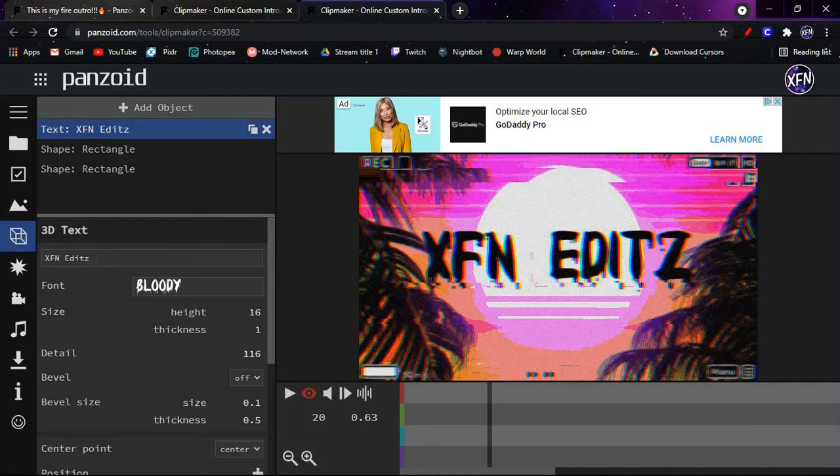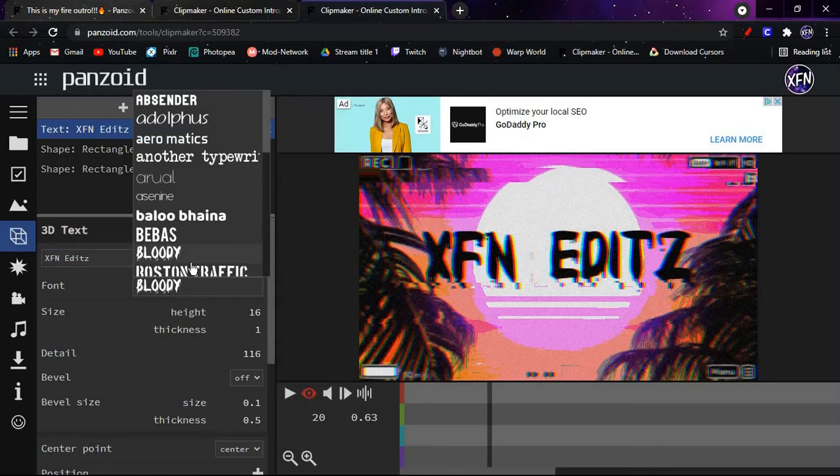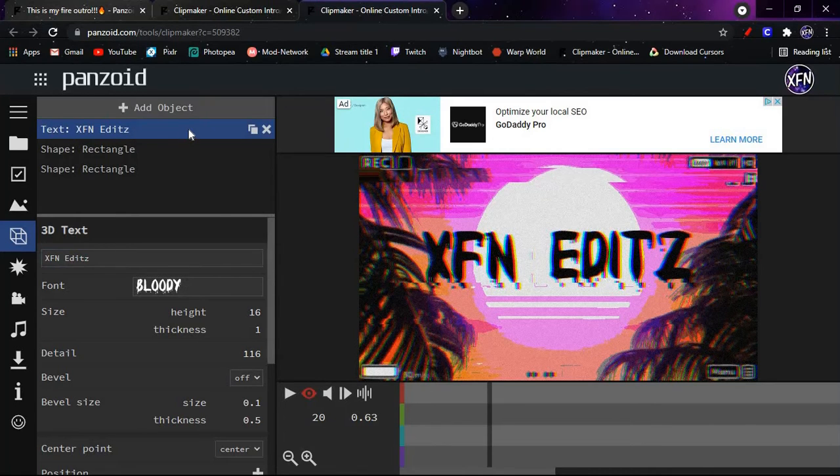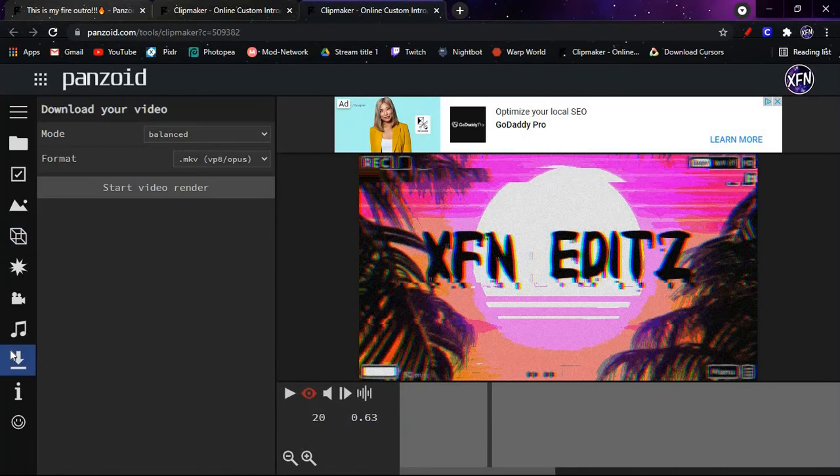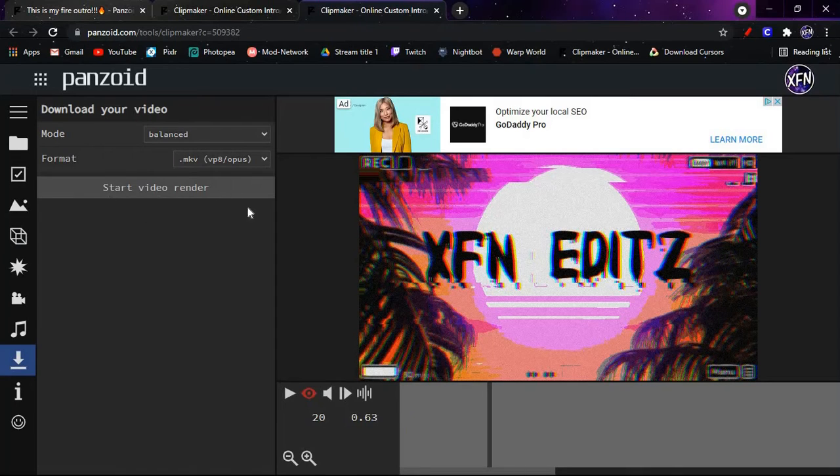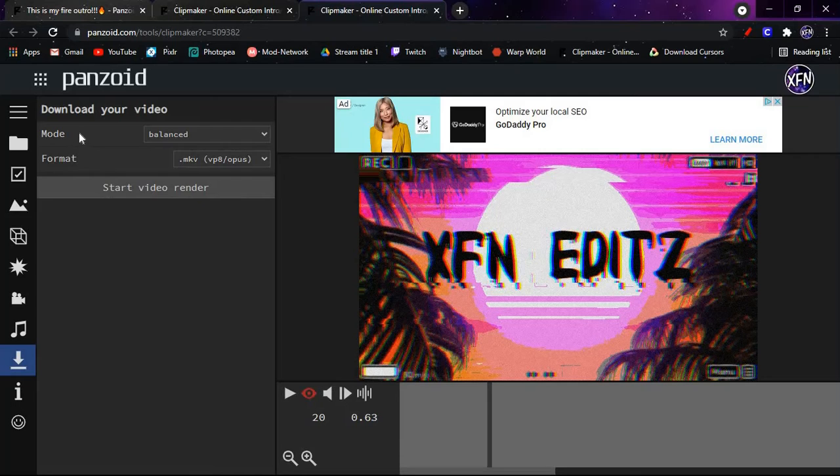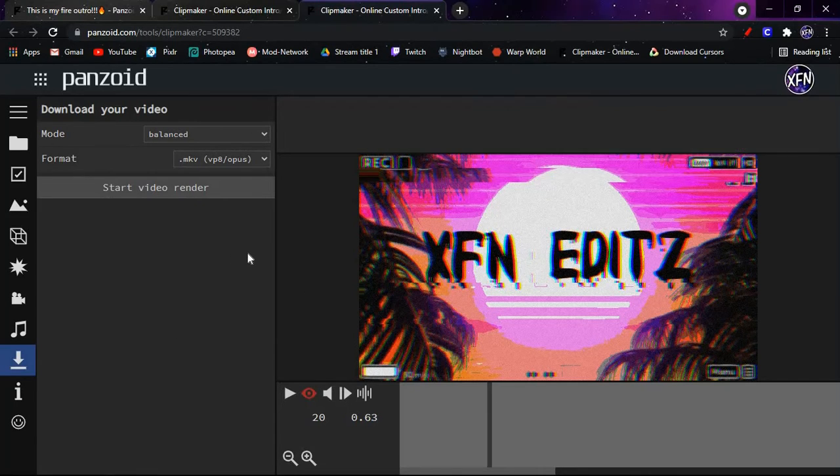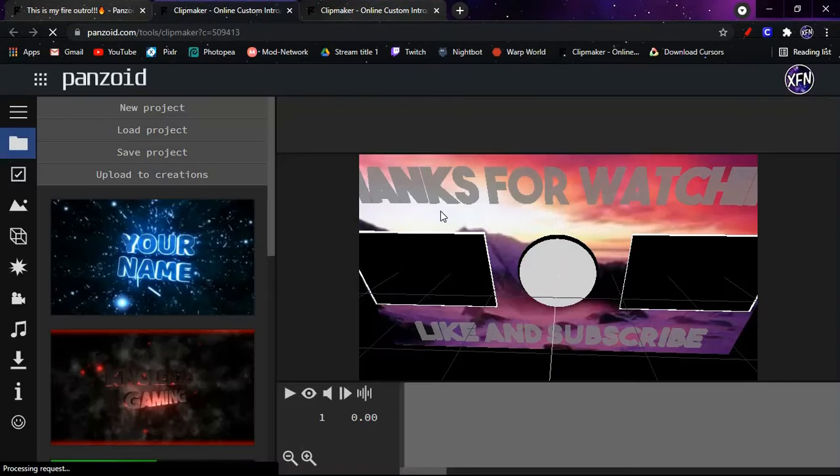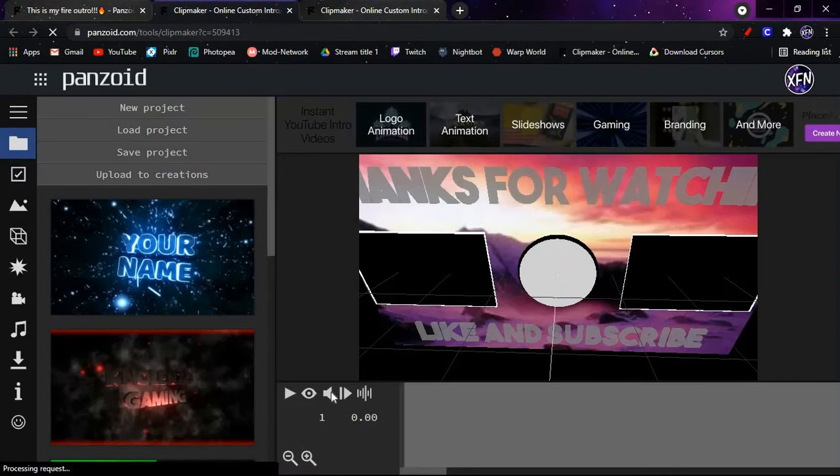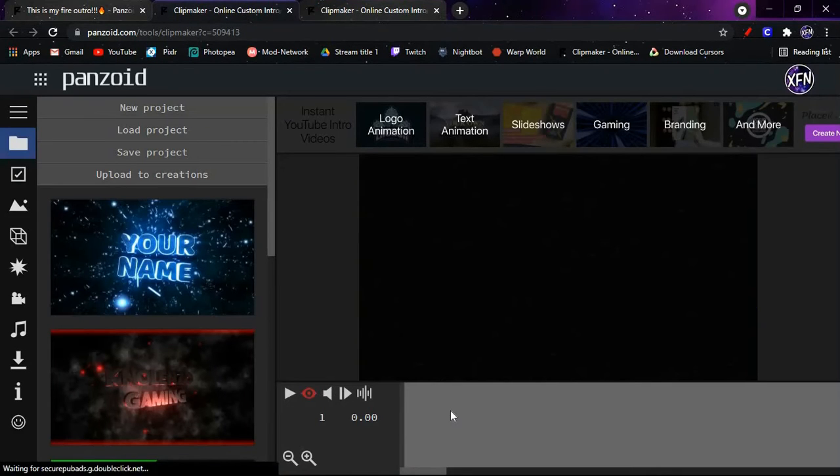Basically you just go to this block text, enter your YouTube name, then hit enter. Then you can go to font—I like the bloody font with this because it looks really good. Then all you got to do is come down to this arrow with the line, hit start video render. Once the video render stops and it's done, there's going to be one up here that says download your video. You just download it.